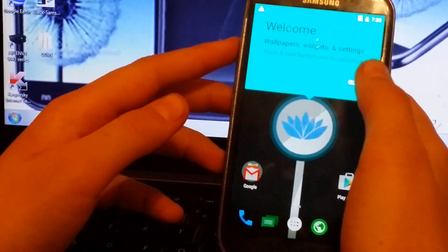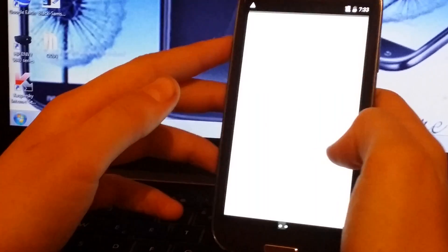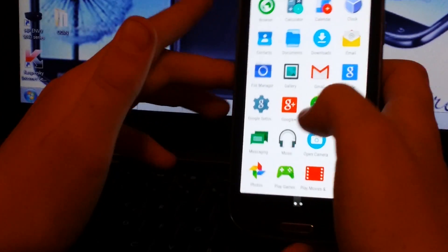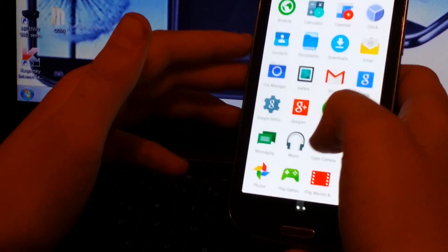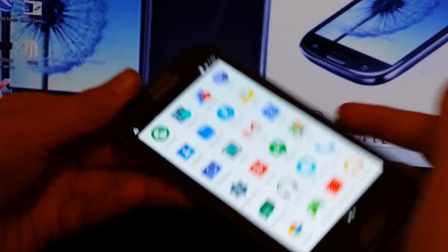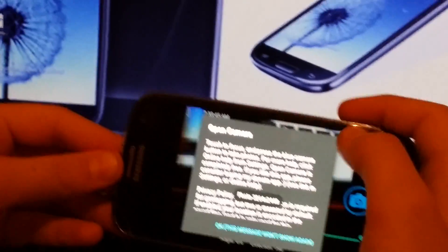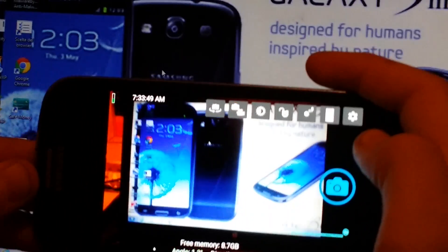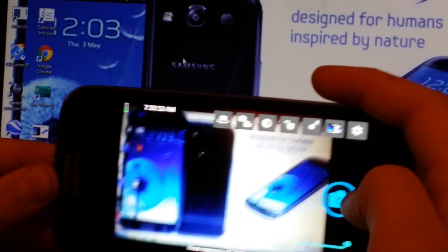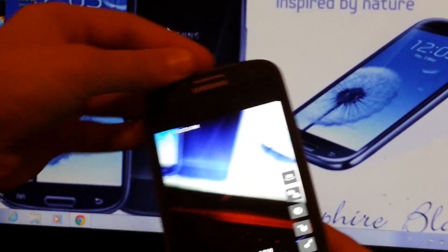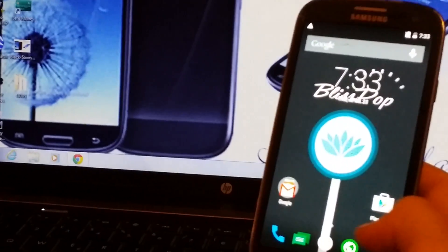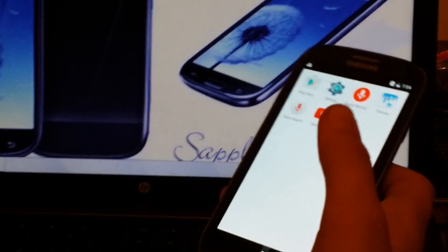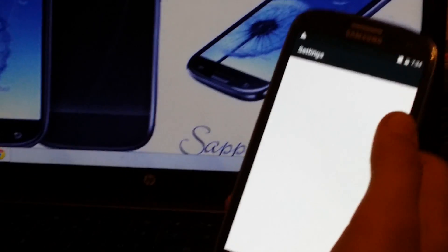So here's the phone. It's perfectly working. Just see. Camera. Perfect.